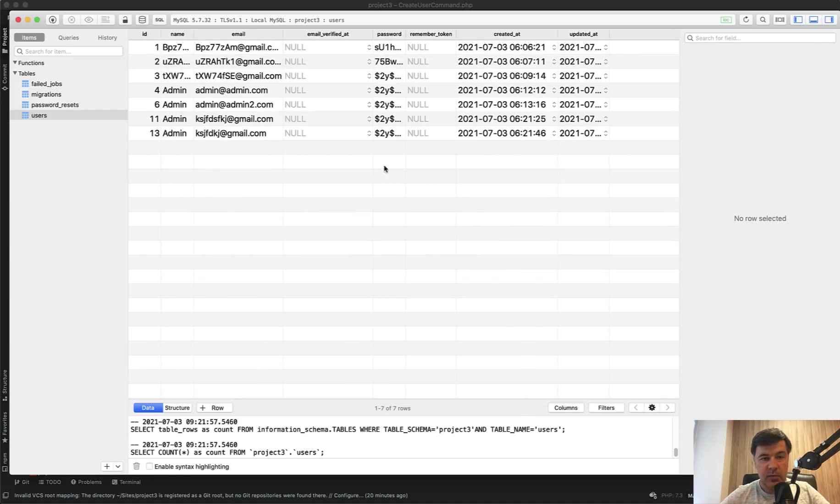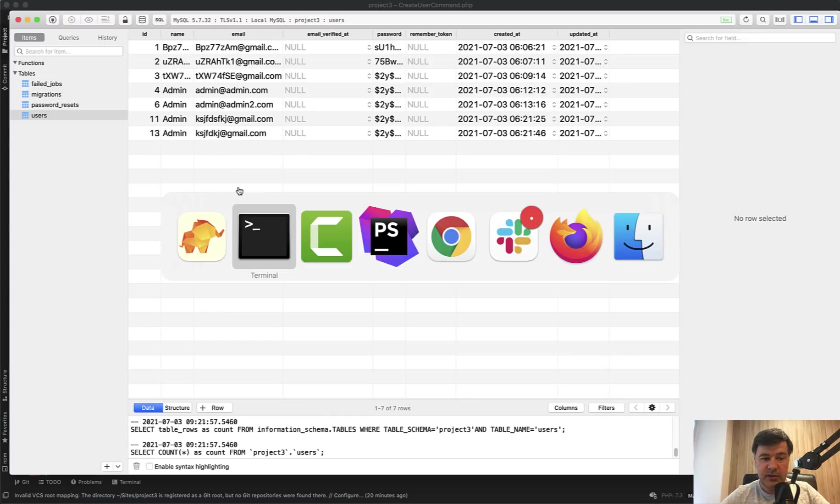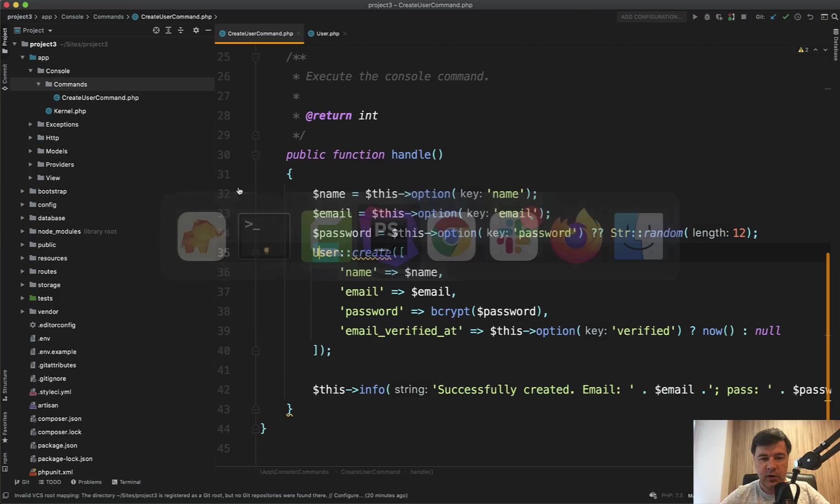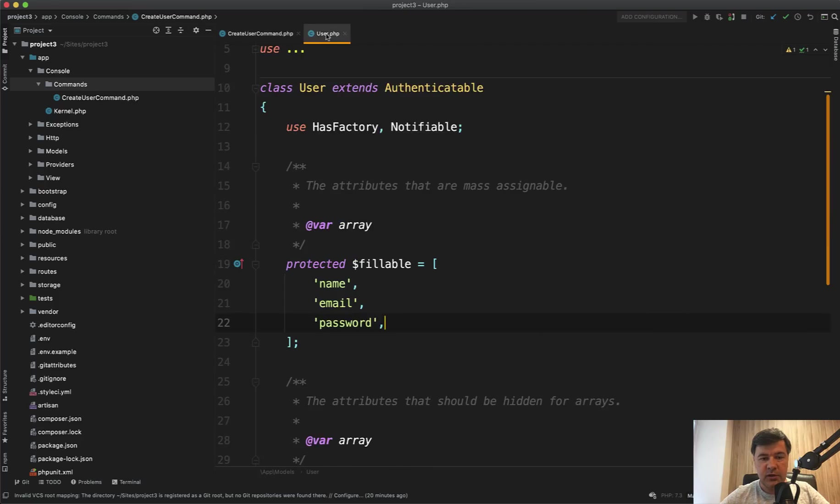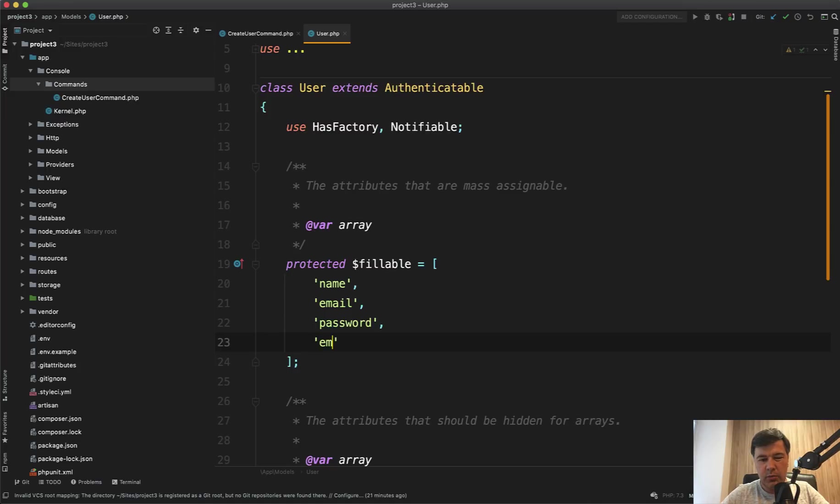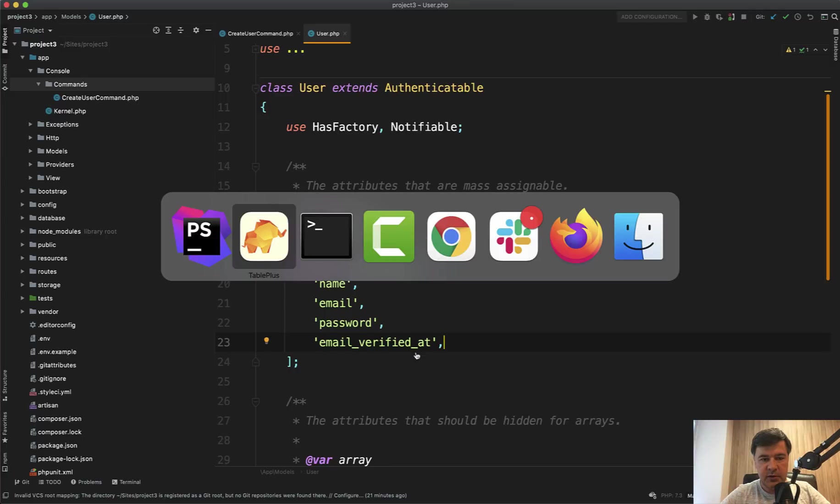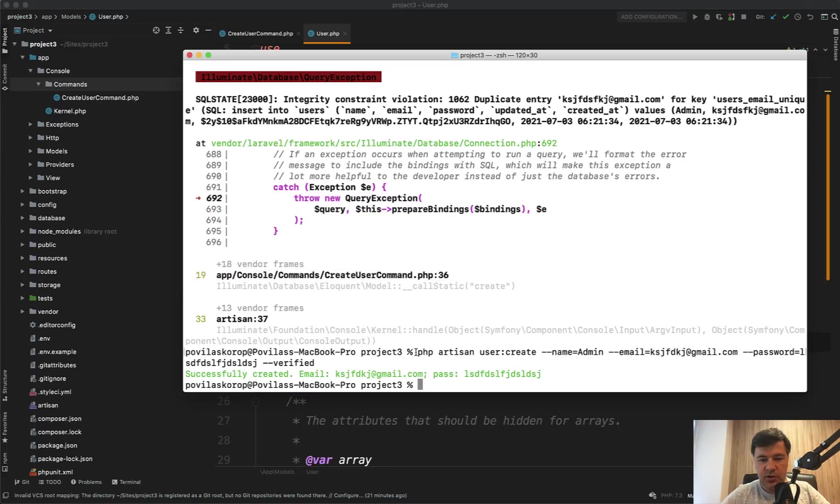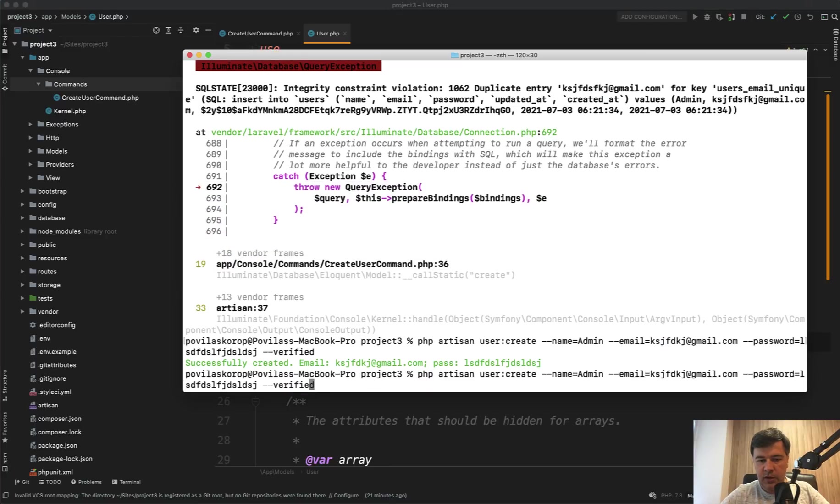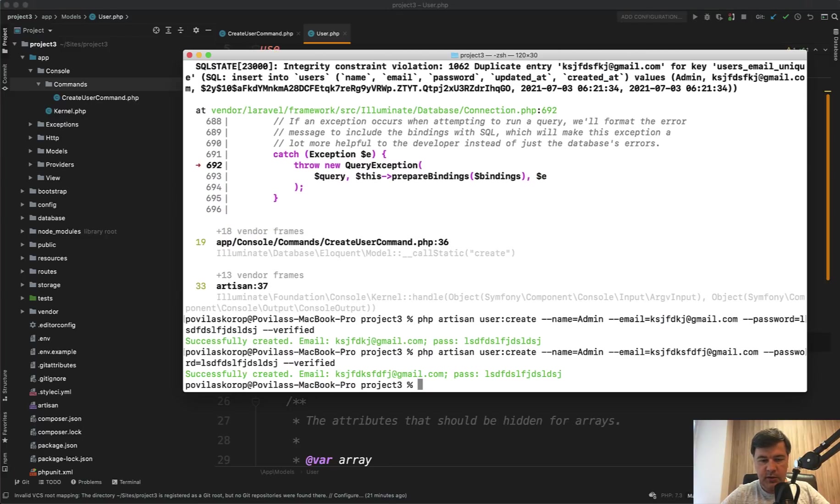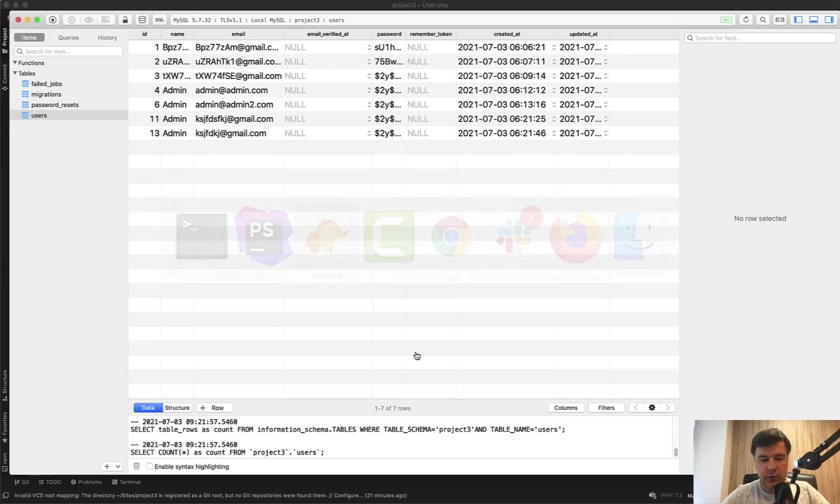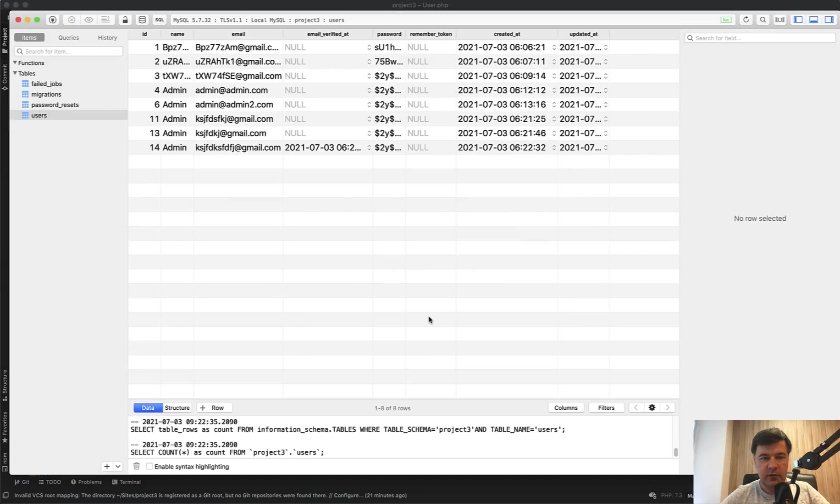Because by default Laravel user model doesn't have that as fillable field. And it's kind of right because the email verification is handled by internal Laravel function. And we probably shouldn't do it manually. But for the purpose of this example, let's add that to fillable. Let's relaunch that command with another unique email, something like this created. And if we refresh the database, we have email_verified_at successfully set. So this is how you can deal with options and arguments in artisan commands.